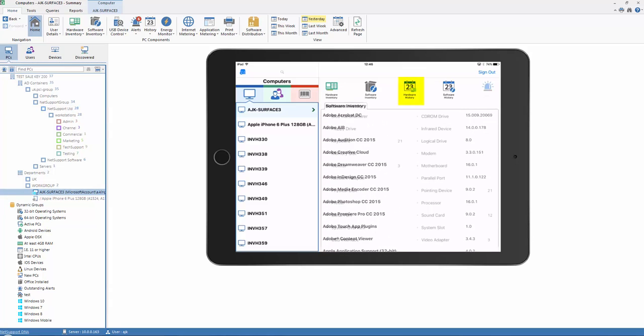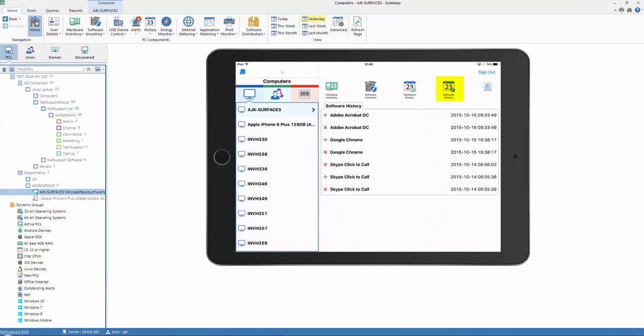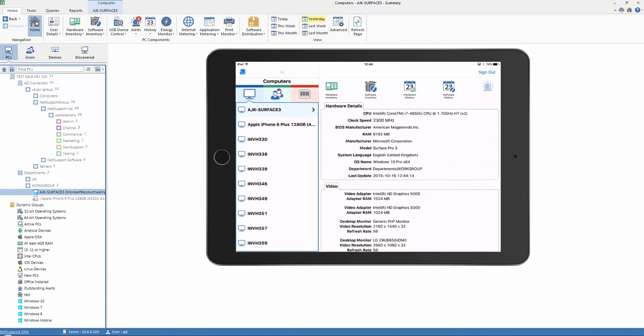We can go further and see any changes within our hardware history. We can pick up recent changes, additions or removals of hardware, and the same for any software applications that have been installed or removed.